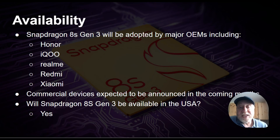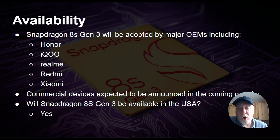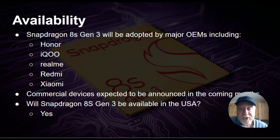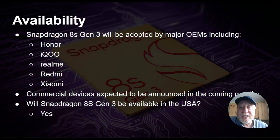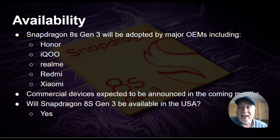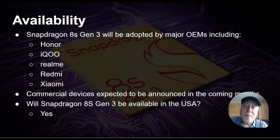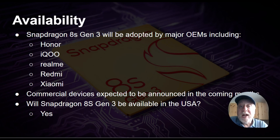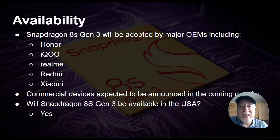The 8S Gen 3 will be adopted by many major OEMs including Honor, Realme, Redmi, and Xiaomi. Devices are expected to be announced in the coming months and will be slightly cheaper because this is a cheaper processor. Phones with the 8S Gen 3 will be available in the USA. These will be second-tier flagship phones — still premium but slightly cheaper — and OEMs may adjust other components to lower the price further, offering a premium experience without the premium price.